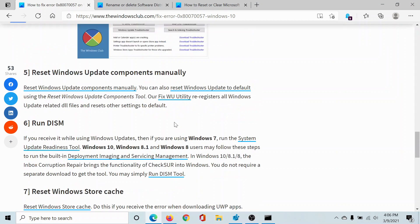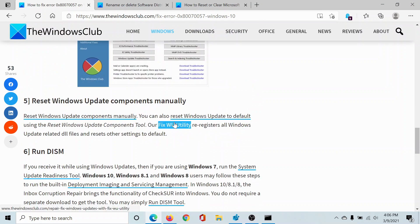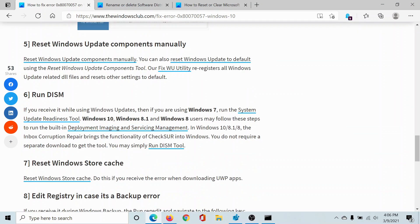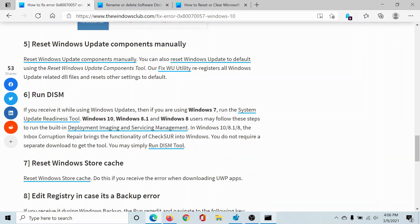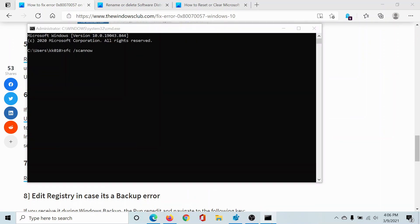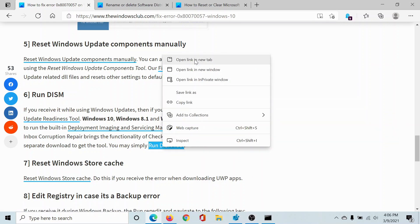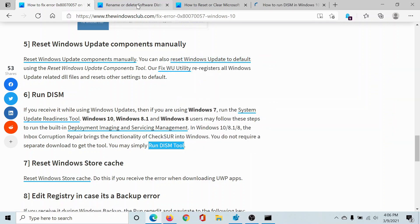The next solution would be to run the DISM tool. This can be run just like the SFC scan tool, but the command is a little different and we have explained it over a different article here.